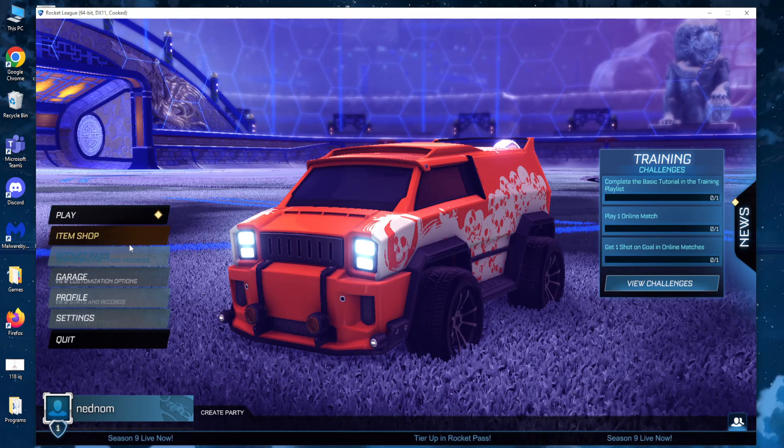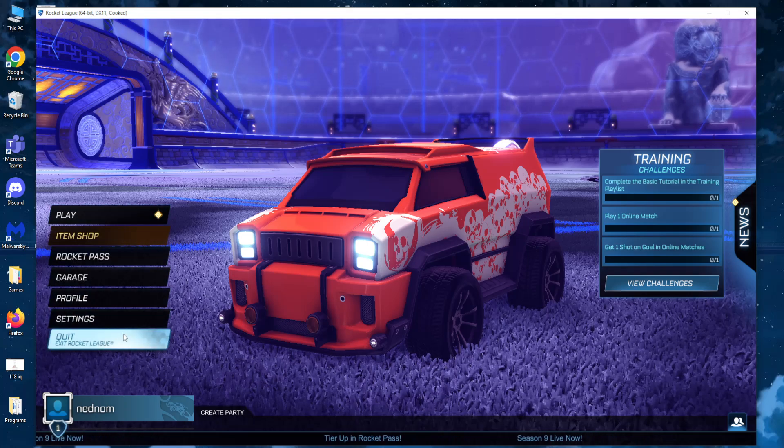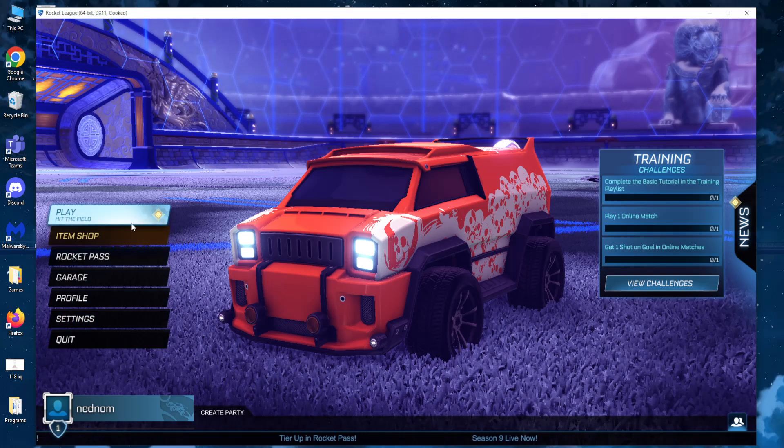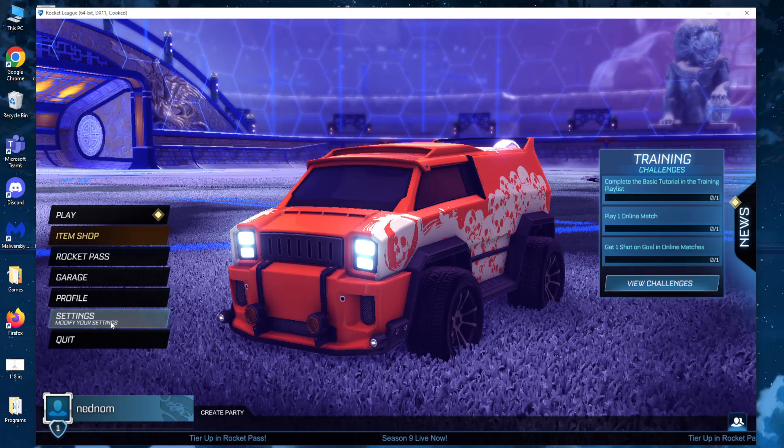So simply open up your game. This is a very easy process to do and go to your settings right here.